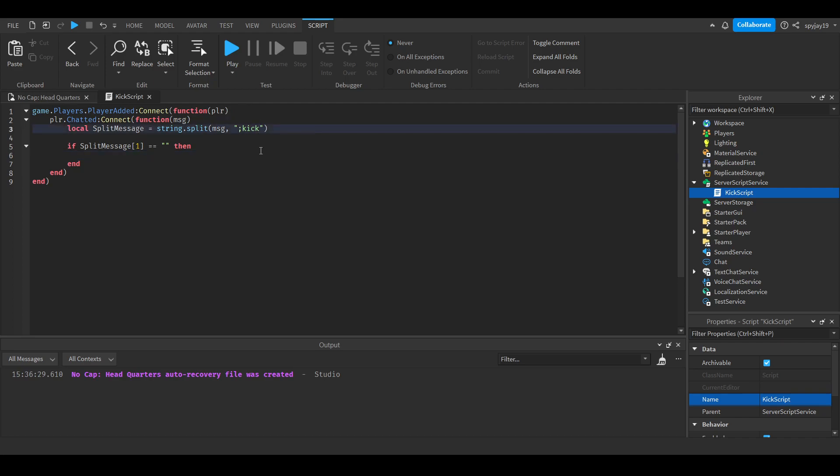Obviously when you're typing in chat, you're doing semicolon kick space, then the player's name. You need to account for the space, so make sure you put a space at the end.